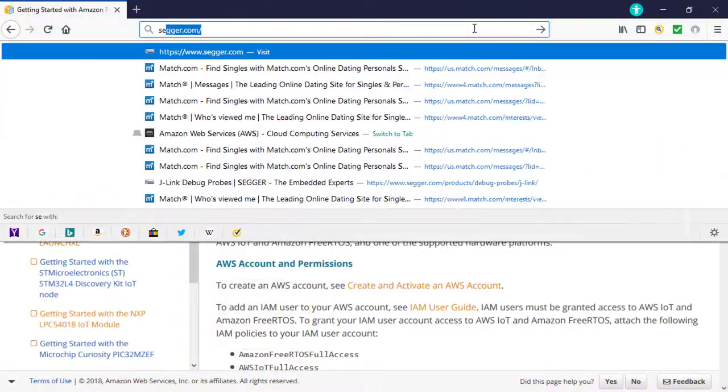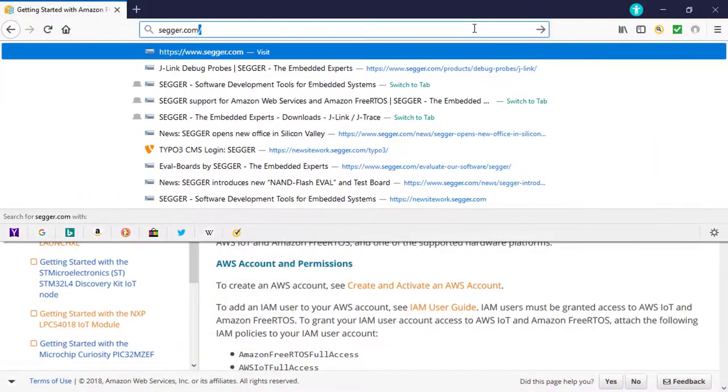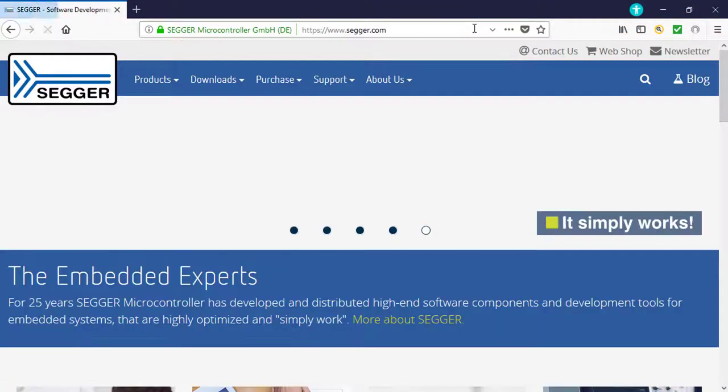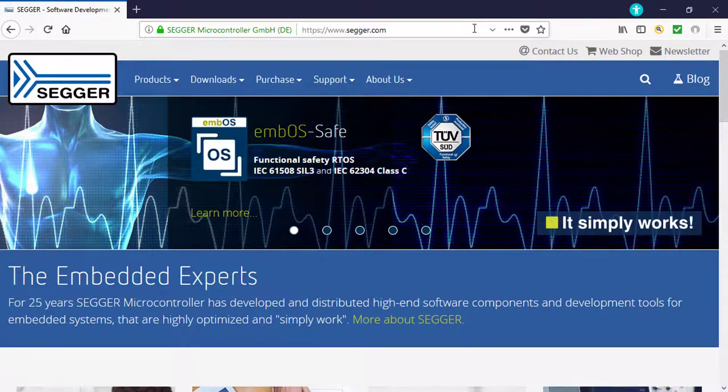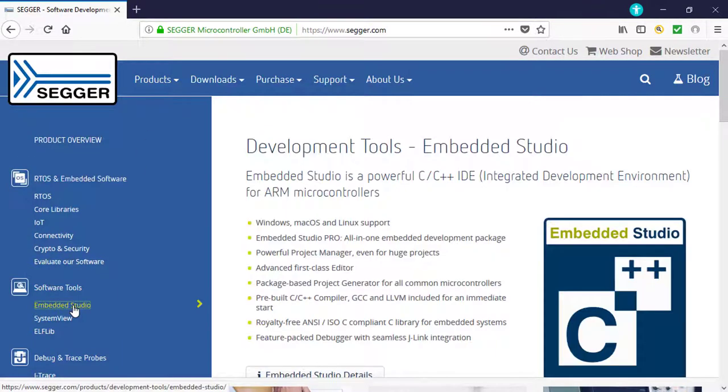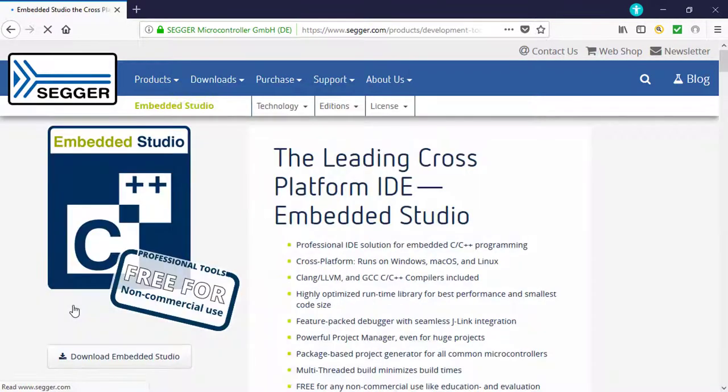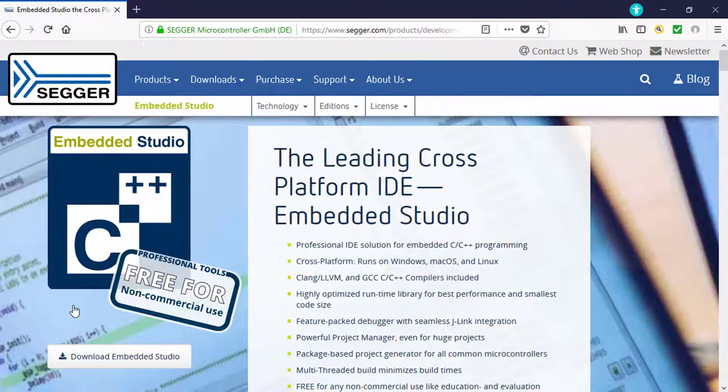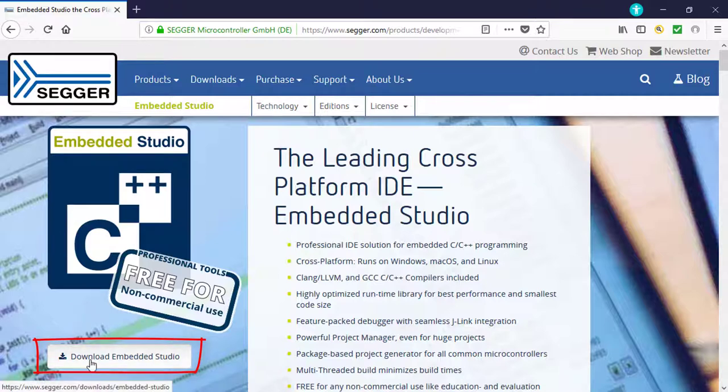Next, go to www.segger.com, click on Products, and click on Embedded Studio. SEGGER Embedded Studio is a powerful C, C++ integrated development environment for microcontrollers. Download and install Embedded Studio, which is available free of charge for non-commercial and non-profit educational use.